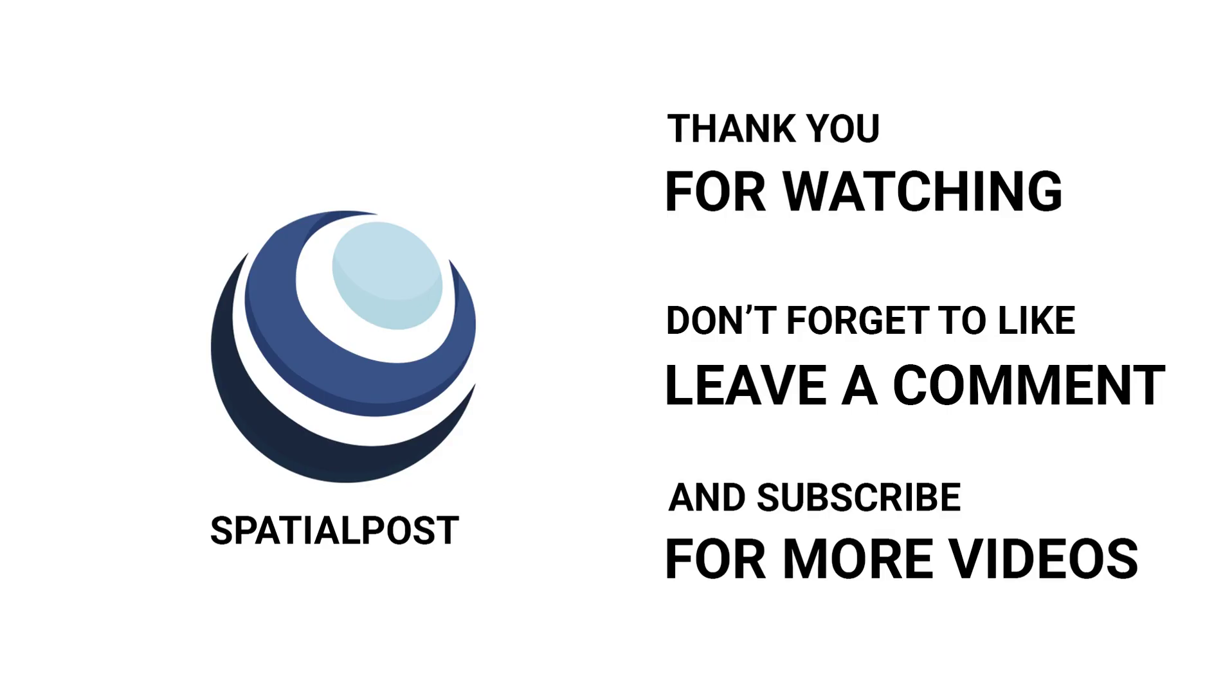Please make sure you like this video, subscribe spatialpost.com YouTube channel and share this on social media. Visit spatialpost.com for more details.